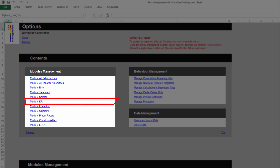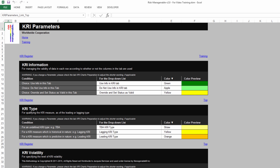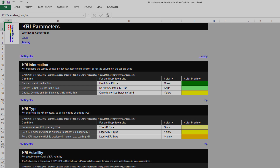In the Options tab under the Modules Management section, you can choose to show or hide the KRI module. Also, the KRI Register tab is paired with the KRI Parameters tab for the customization of drop-down lists and for the color coding of items in these lists.